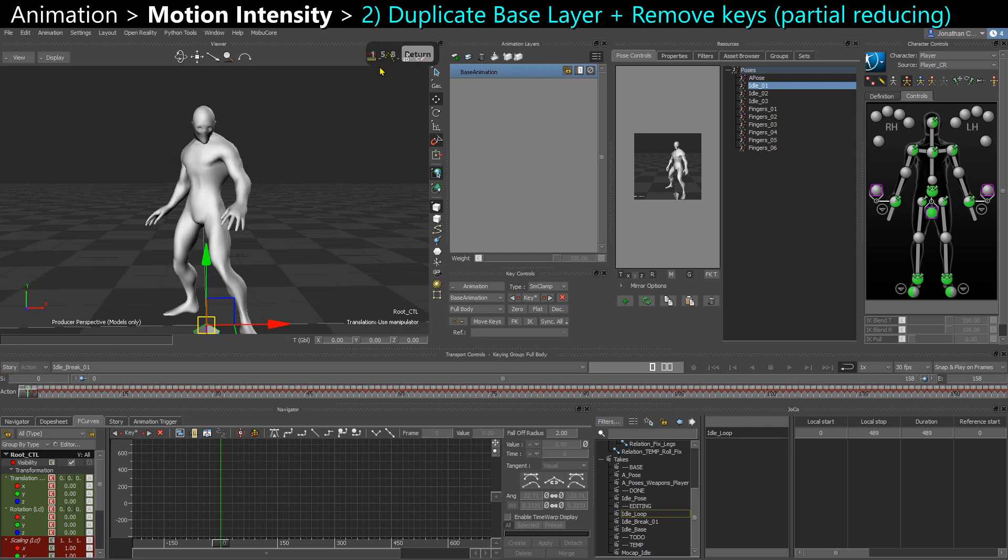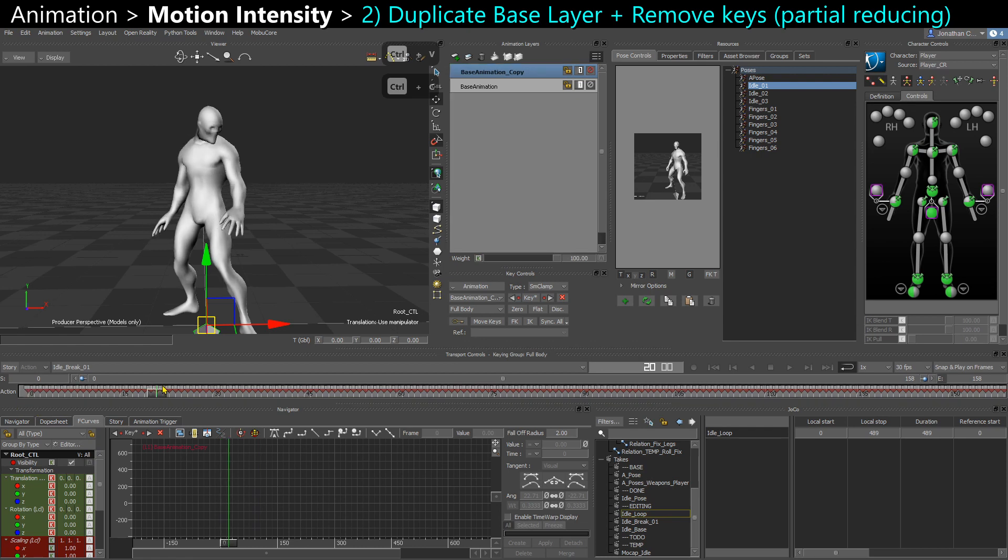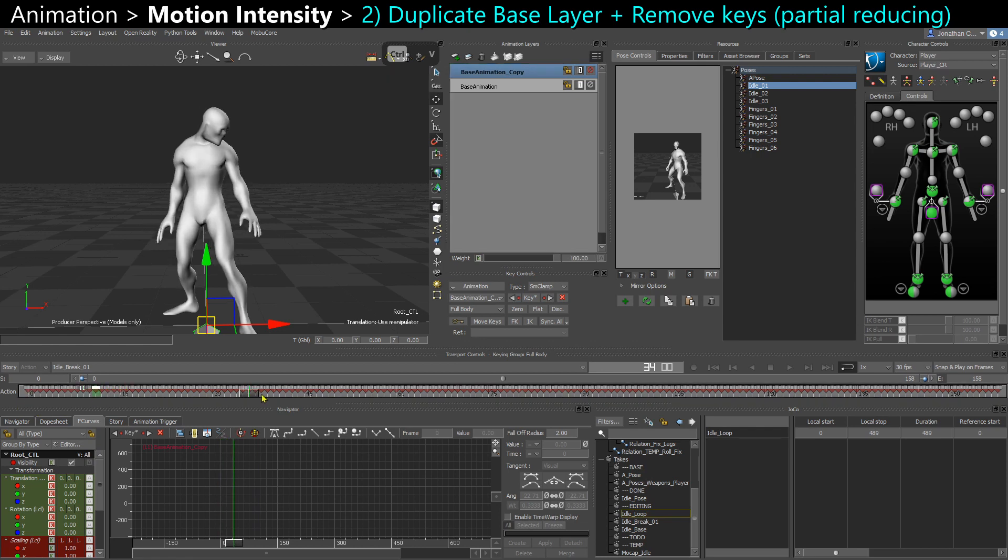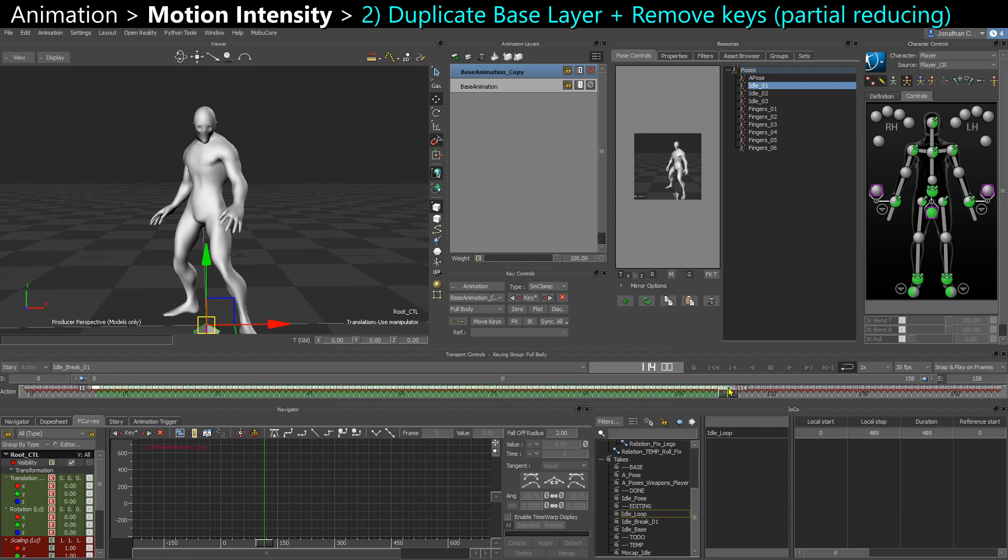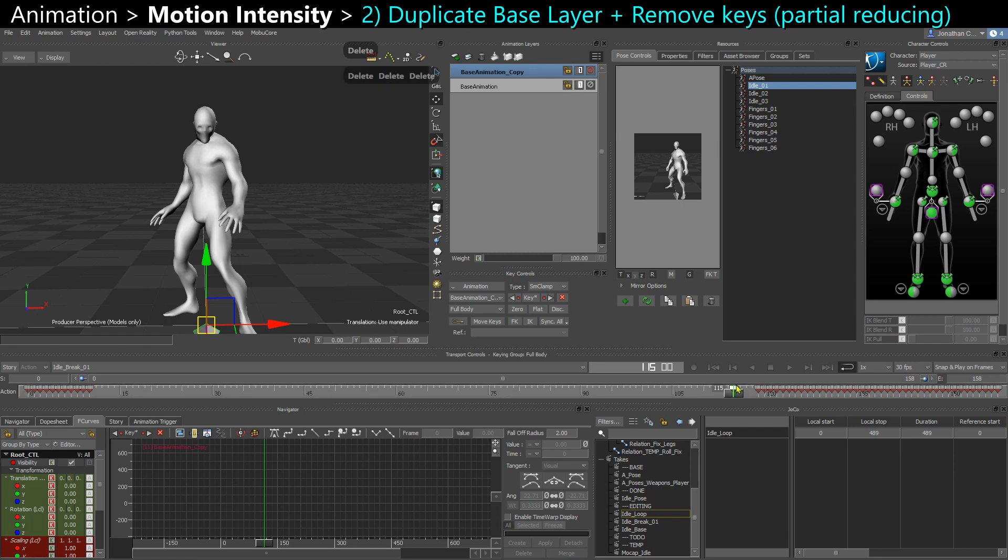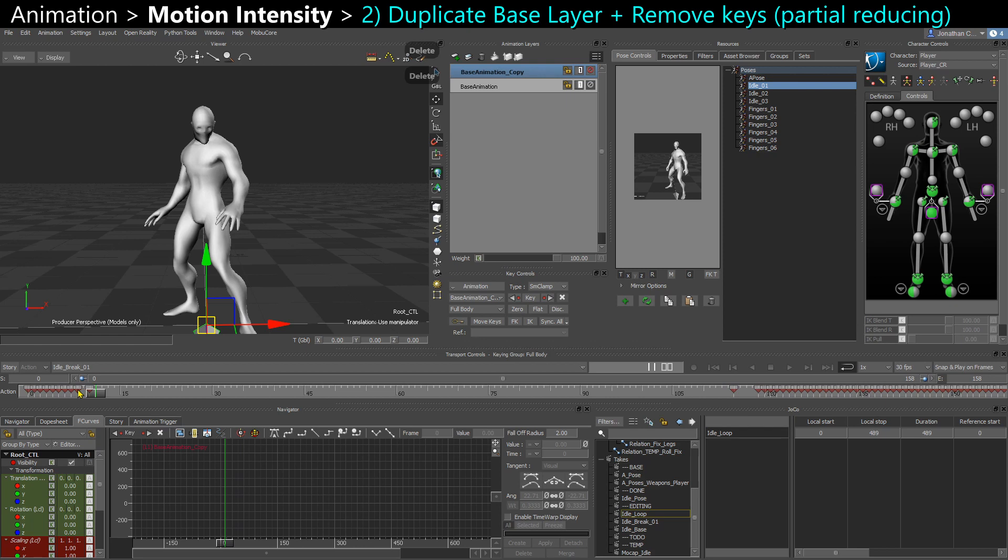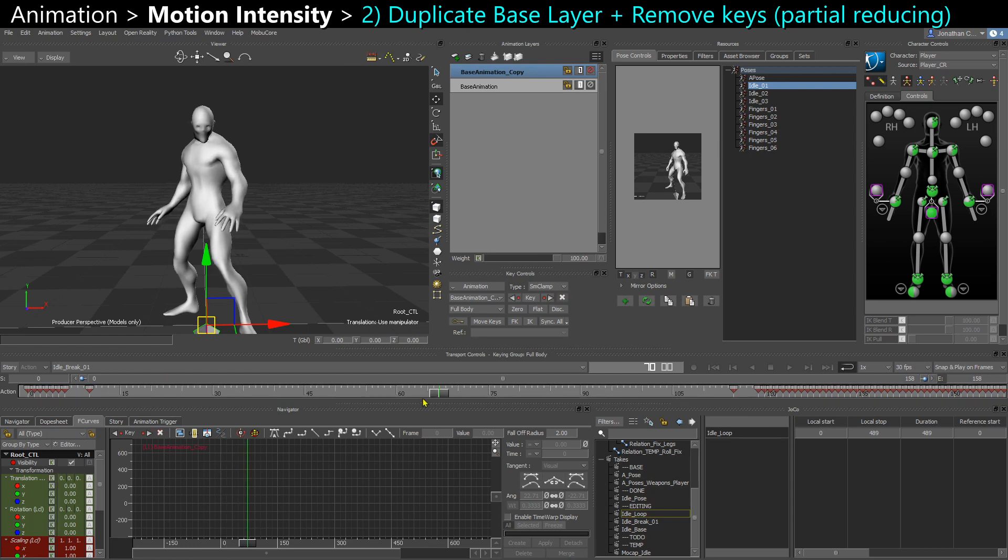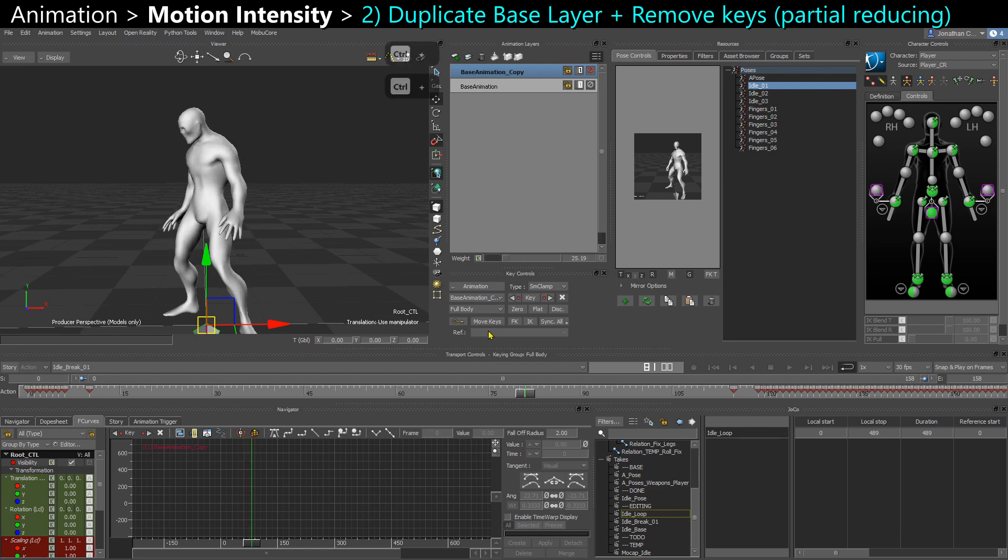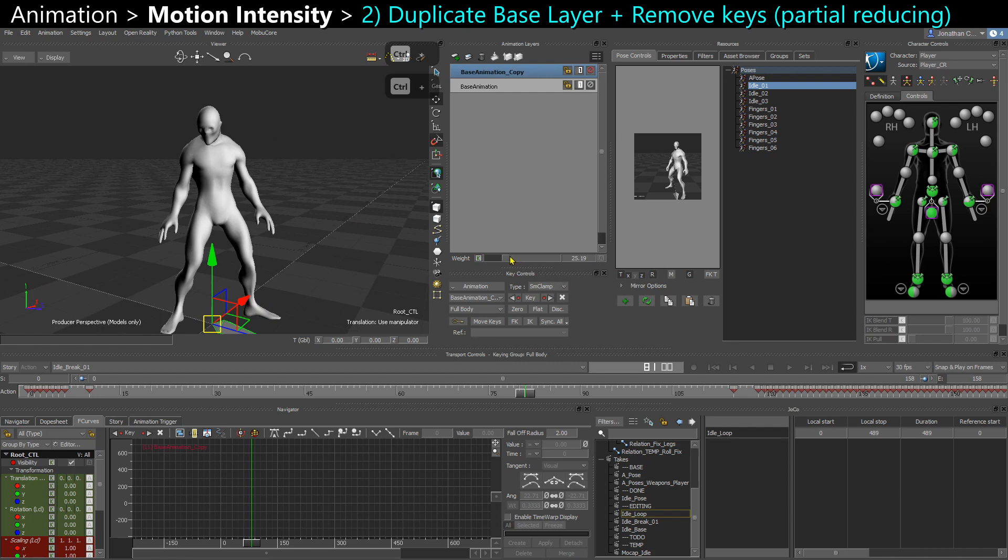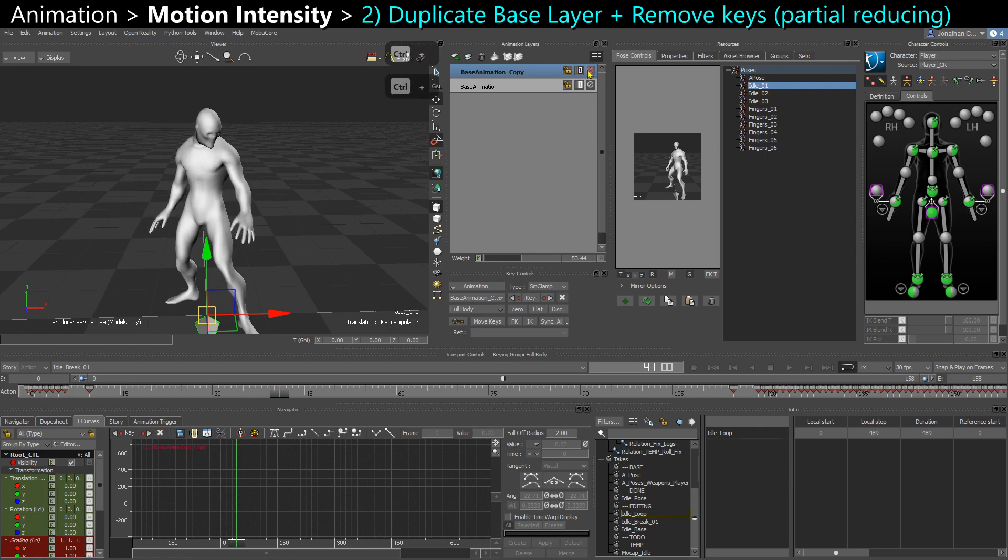So of course you can duplicate your base layer and just delete all the keys in the middle in this case. So pretty brutal. And maybe I remove three keys after my last key and I remove three keys before my first key to have some smoother tangents. And here I reduce the motion completely. But once again, if I use the same trick and I reduce the intensity of my override layer, I get some of that idle break back. So I reduced it.